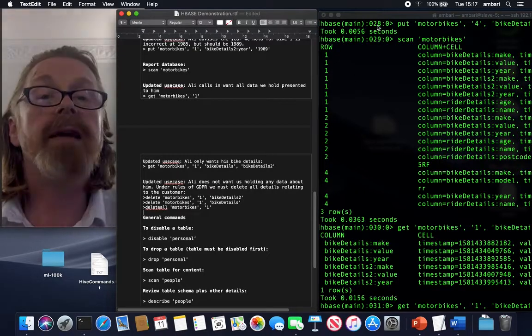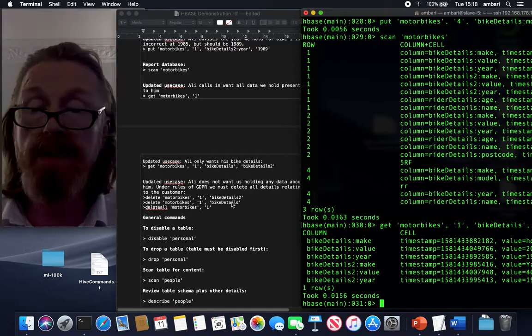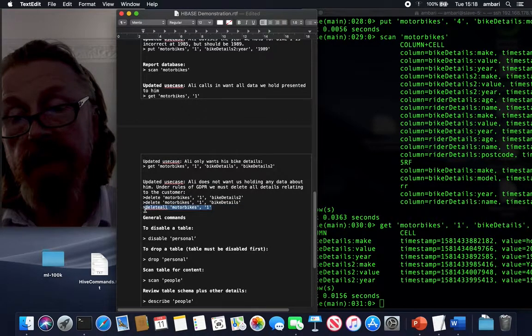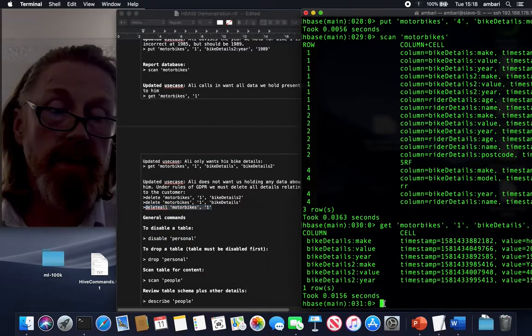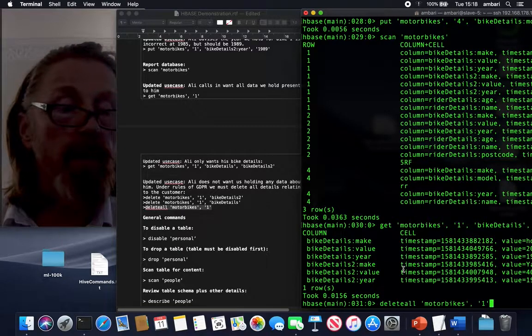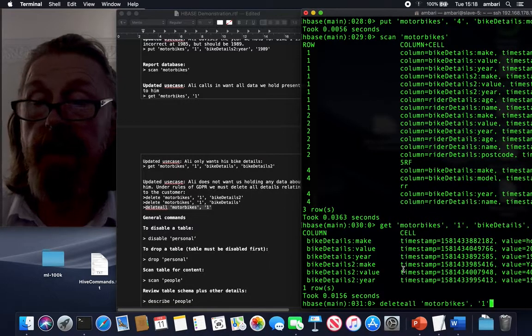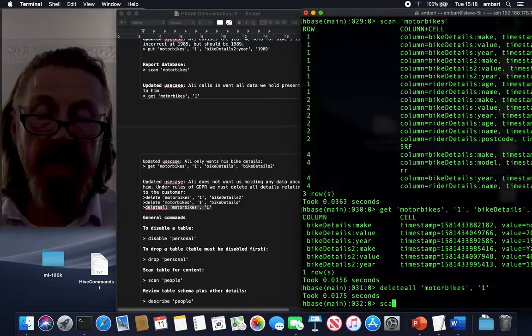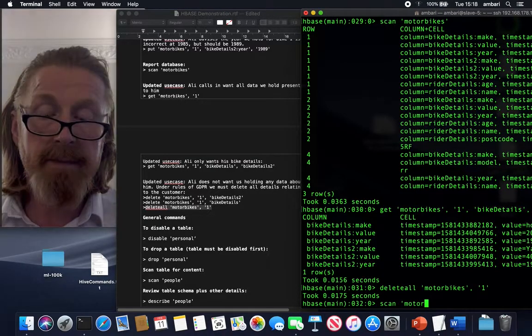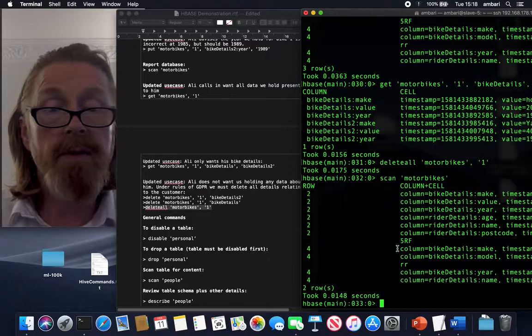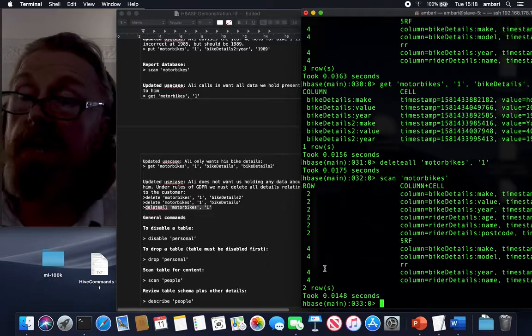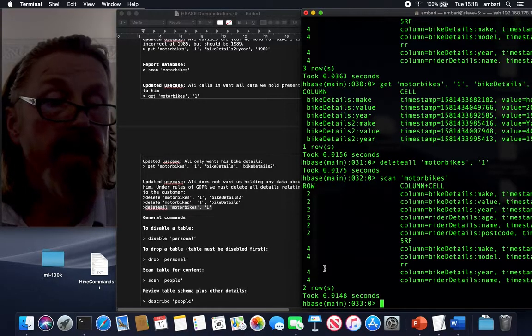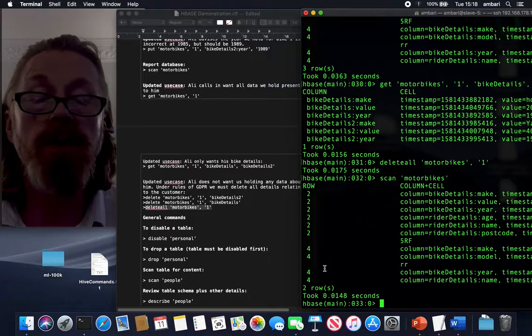Final, final update for Ali: he no longer wants to have his details stored on your service. So you have to delete them. I want to delete an entire row. I can delete just columns for an individual. I'm not going to have to delete everything. I'm going to show you this use case. I delete all from motorbikes, row one. So that's been bye-bye Ali's persona within this environment. And enter, then we'll do scan motorbikes. And you'll see in the row numbers here, one is not to be seen. It's been deleted. All nicely compliant with GDPR if that was the case. In a SQL database, that would be much more complicated to unwind all that information.